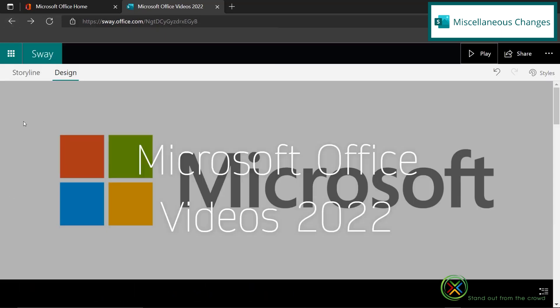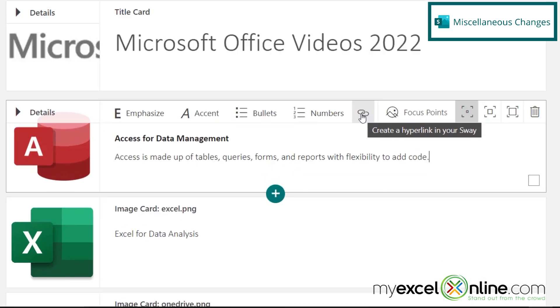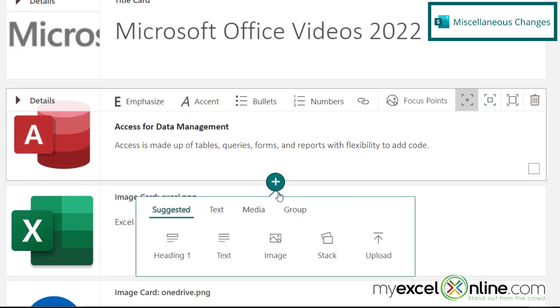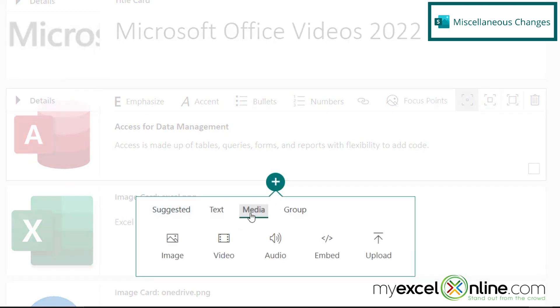So if I hit the back button, I get my options again for storyline, where I can edit my content. And keep in mind that in my content, I can add more than just text. You can see that I can add a link, and I can also click here and add a type of card that lets me add media to my presentation, such as a video or audio.